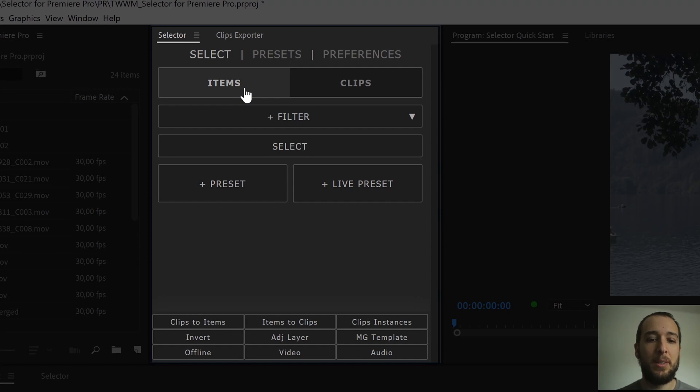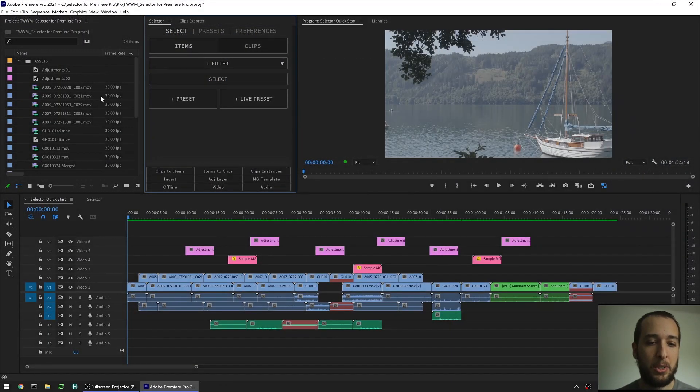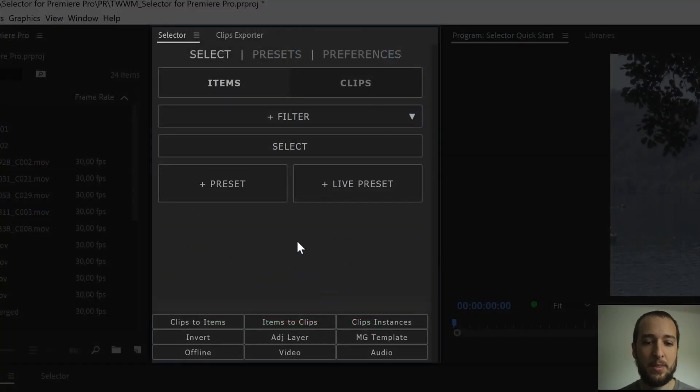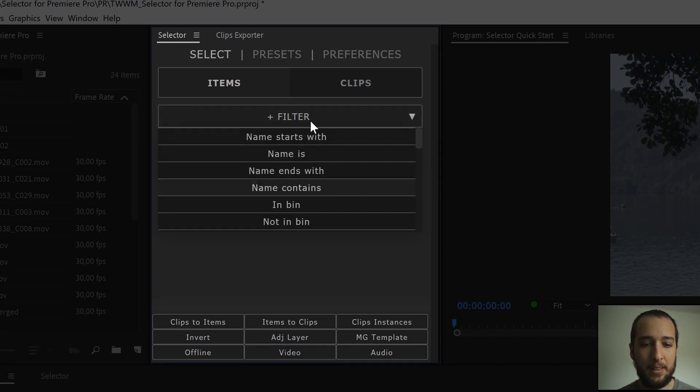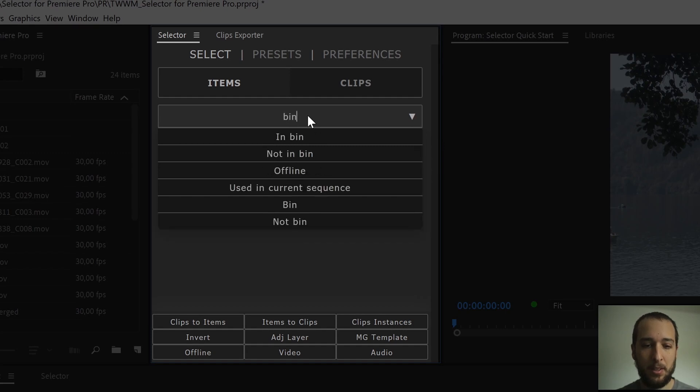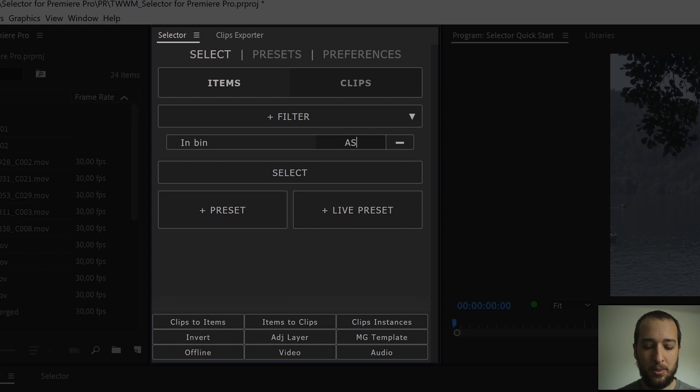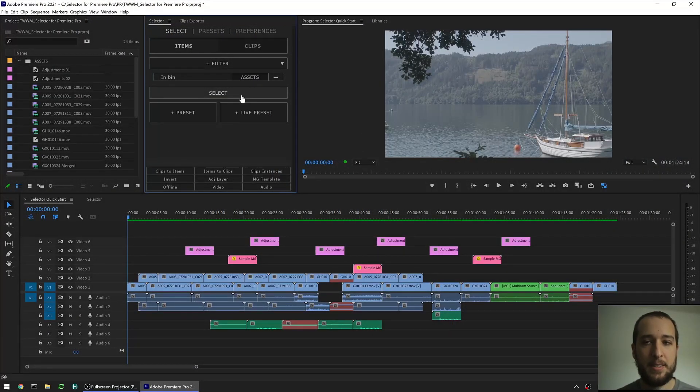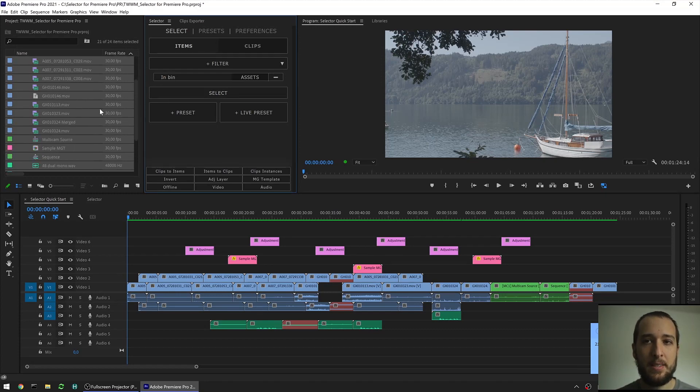First option you have up here, it's between items or clips. Items are from your project panel and clips are from your sequences. If we start with items, if I want to add a filter I can either just go in the drop-down and select it or I can click up here and start typing the filter. So if I go for an in-bin filter and I want items that are in the bin called assets, I can go back out, hit select. All the items that were in the bin assets have been selected.